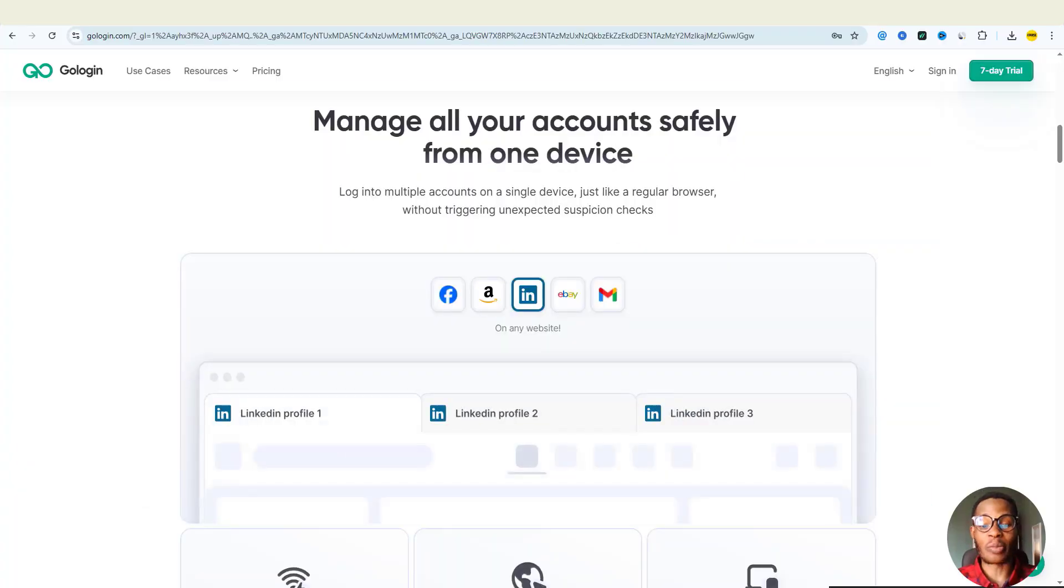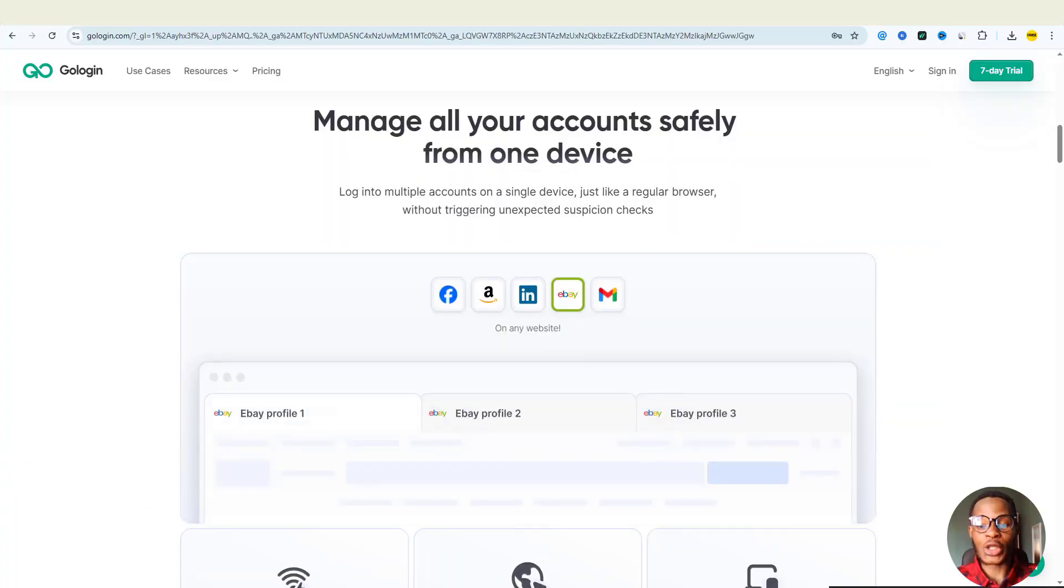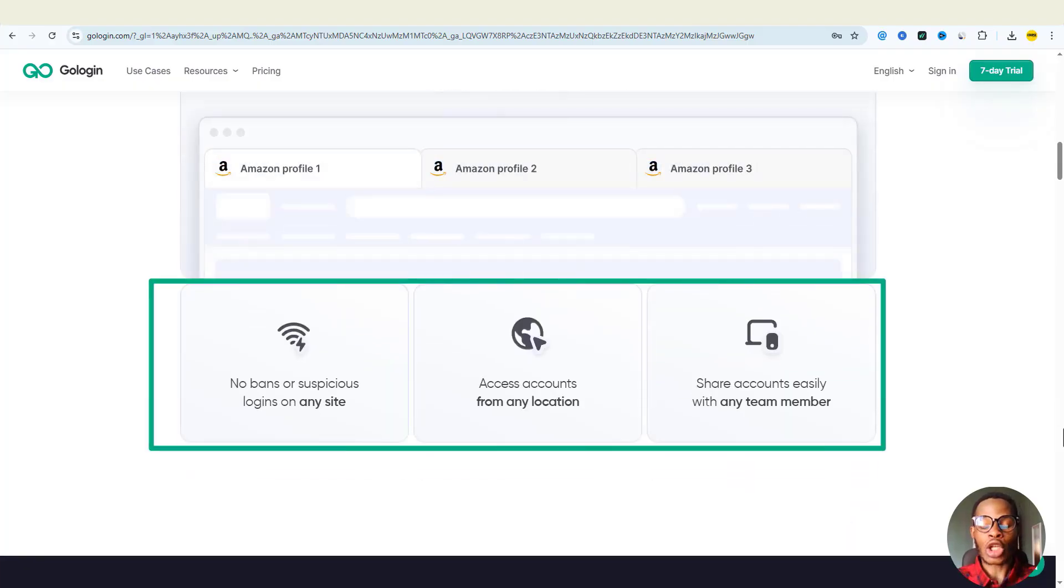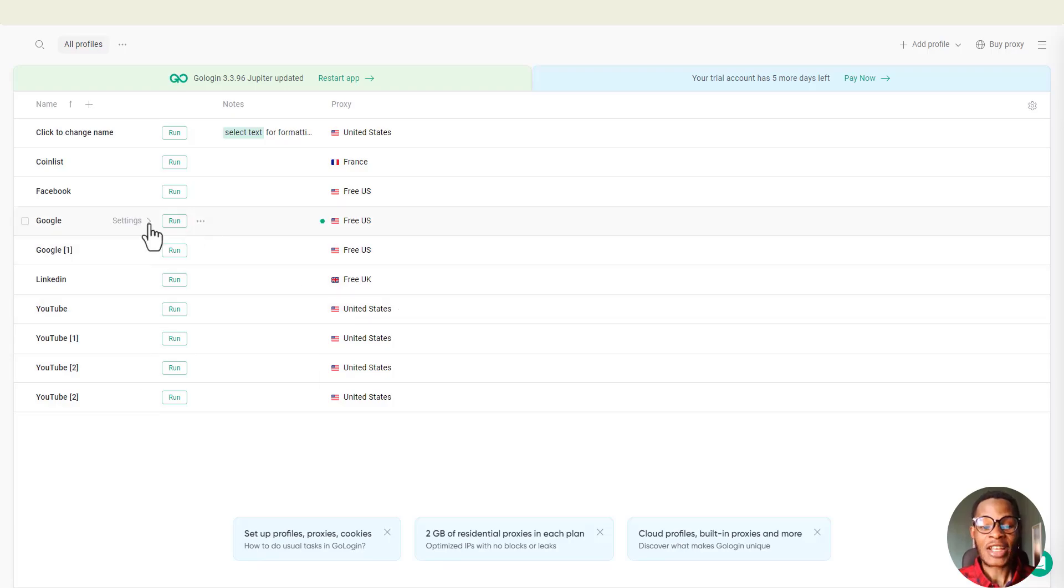GoLogin is not just a browser. With it, you can switch isolated profiles like browser tabs. So no more logging in and out, no bans, and no more detection.